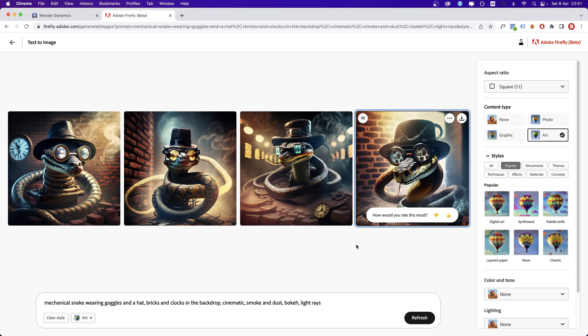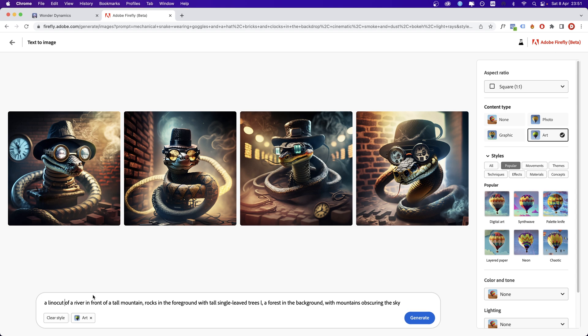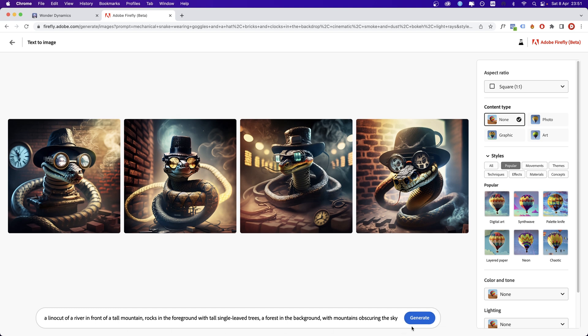The next prompt I'm going to try: a lino cut of a river in front of a tall mountain, rocks in the foreground with tall single leaves trees, a forest in the background with mountain obscuring the sky. I'm going to clear the style and click generate.